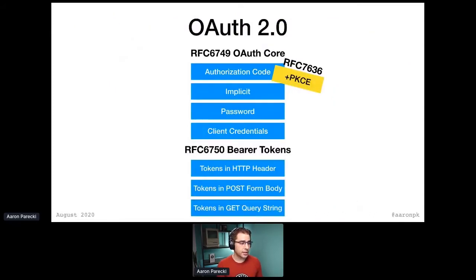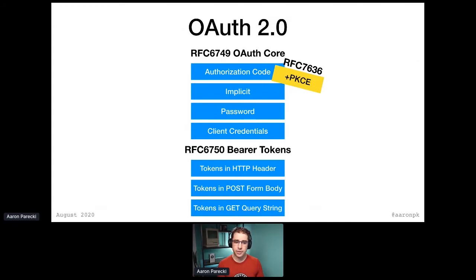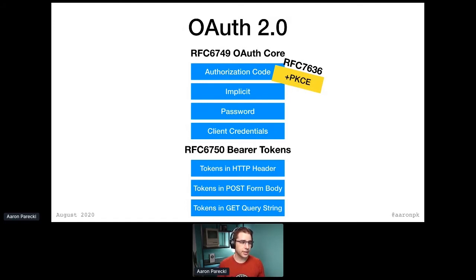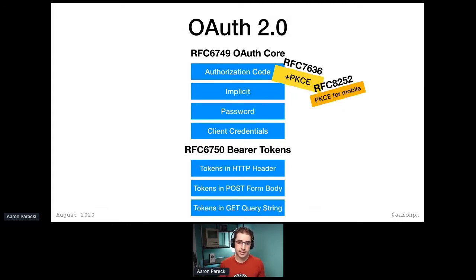A couple of years later, this new extension was developed called PKCE. The idea was that it was an improvement to the authorization code flow that didn't require a client secret but was still secure. That really took the place of the implicit flow in mobile apps a long time ago. There was a separate document that actually describes the use of PKCE in mobile apps, separate from the actual PKCE mechanism itself, because nothing about PKCE is actually special to mobile.